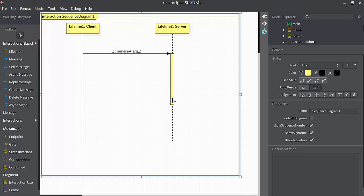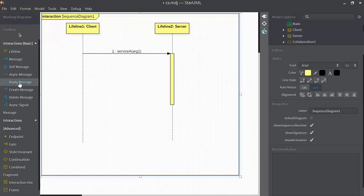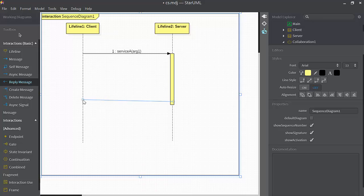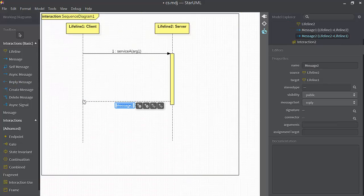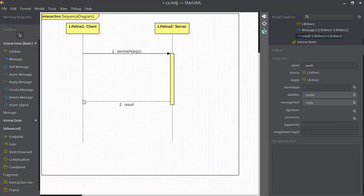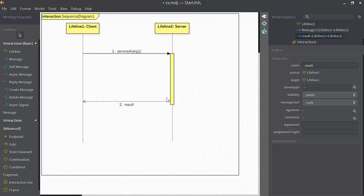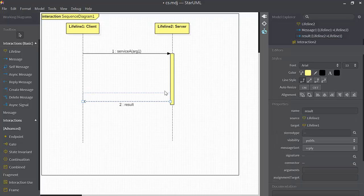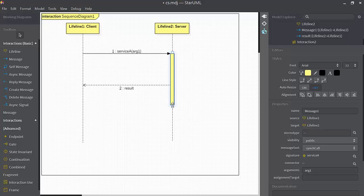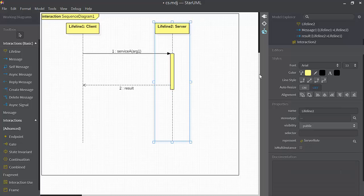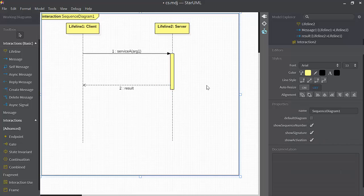We can show that near the time when service A is about to terminate, a reply message is sent back to the client called results. Move this up here a little bit.